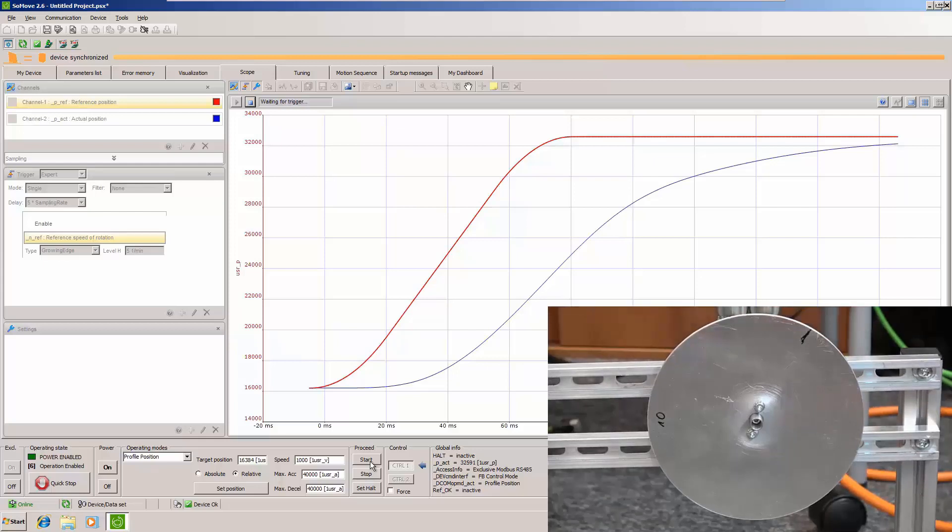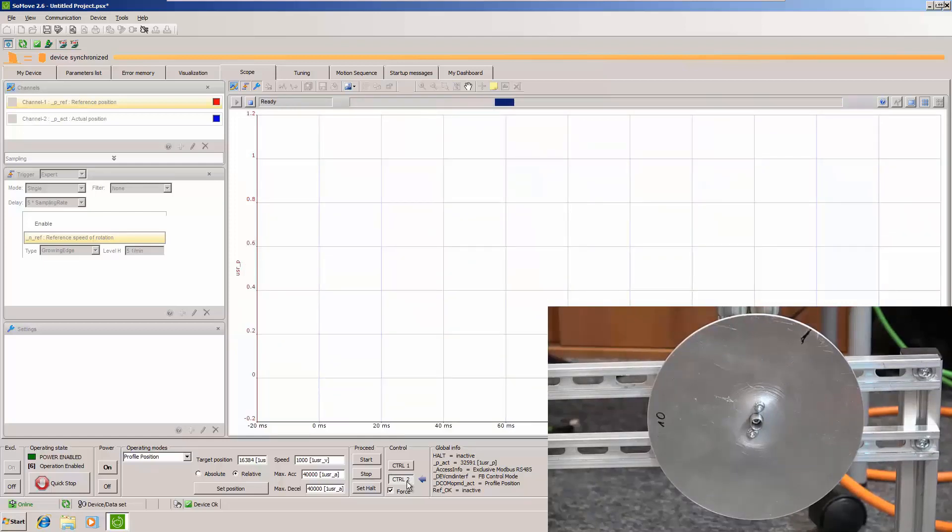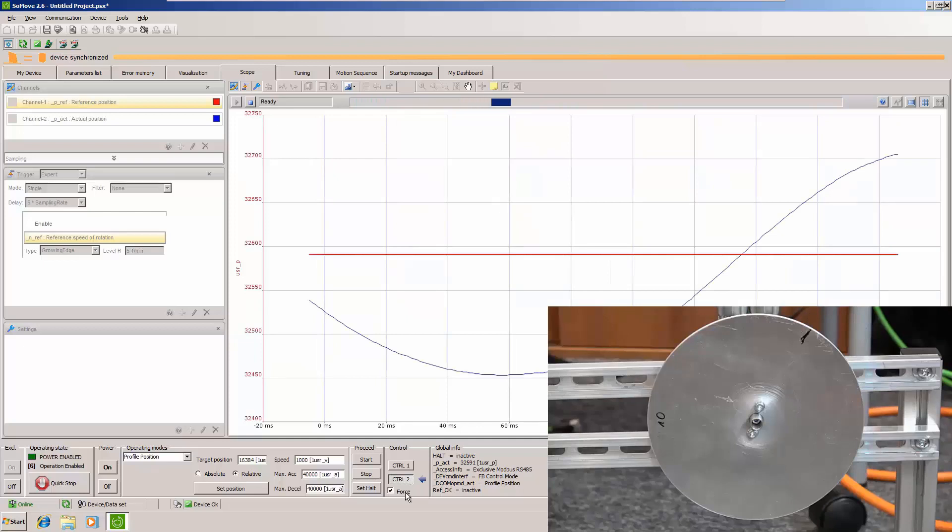If we change back to control 2 which is the default value you will see that I can shake it. And now I even managed to trigger the scope. Let's start the scope one more time.